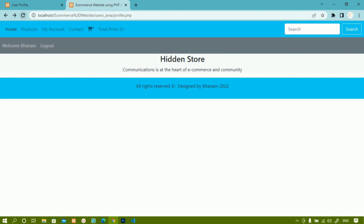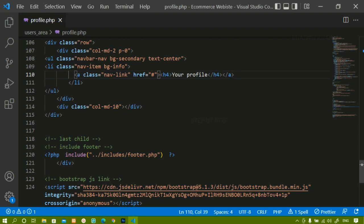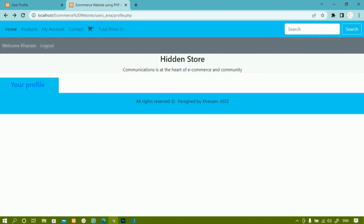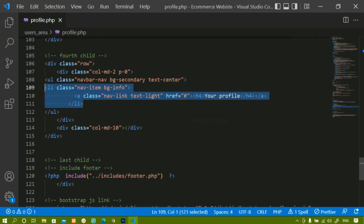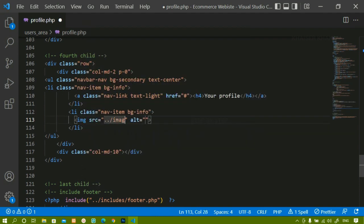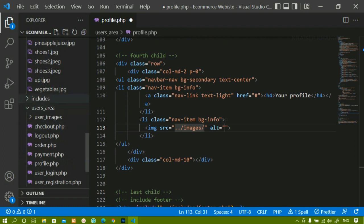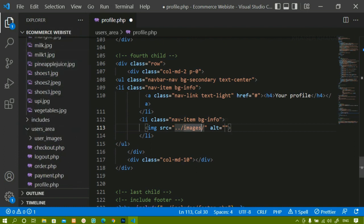I just want to change the color, so inside the anchor tag I will give the class 'text-light'. After saving and refreshing, the color has been changed. Below this we are having an image which will eventually come directly from the database. For now I am going to display a normal image. I will copy the same LI and paste it. Instead of the anchor tag I just want to display an image. I will come to the images folder and pass milk1.jpg as the image source. After saving and refreshing, I can see the image, but my image size is very large.